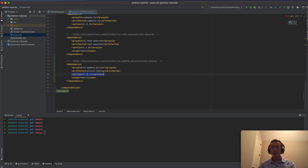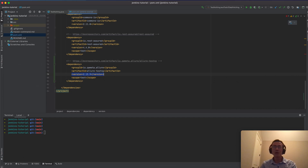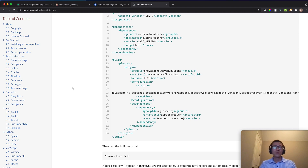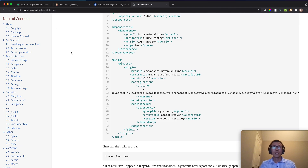Hello, hopefully you are doing great. In this lesson I want to show you how to set up the Allure Reporter, a very famous reporter in automation testing, with Jenkins. If you search 'Allure Reporter' you can find the URL at qameta.io/allure.